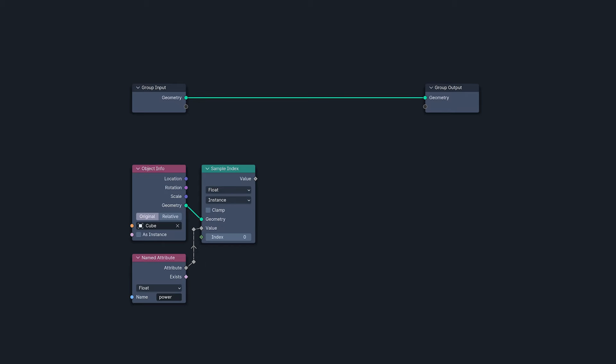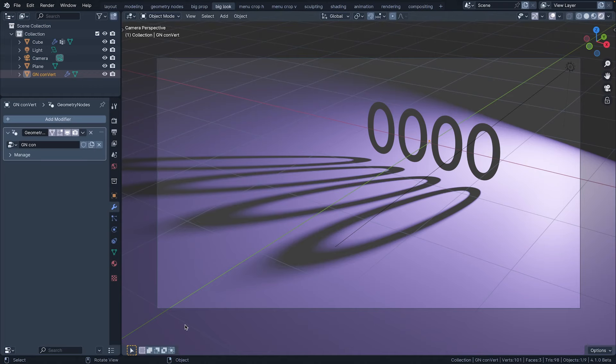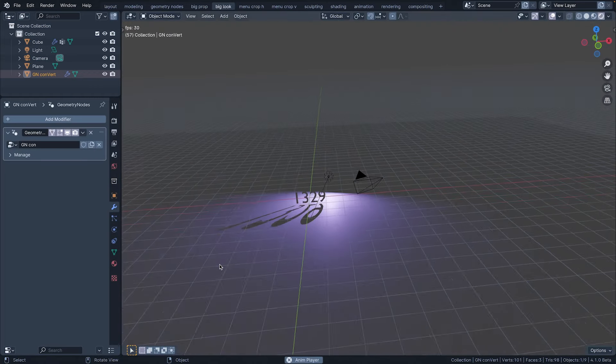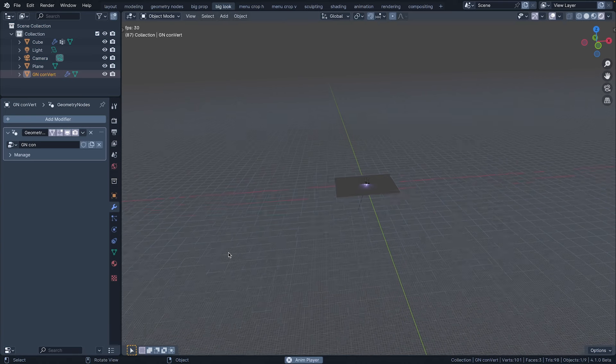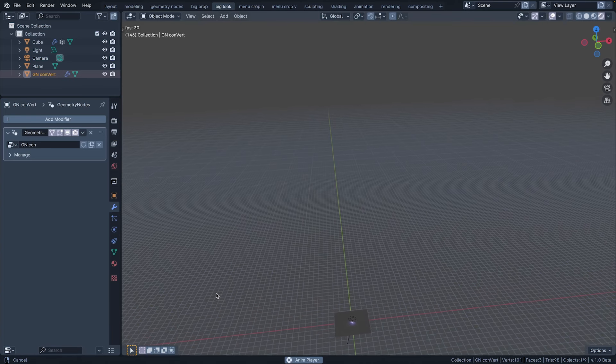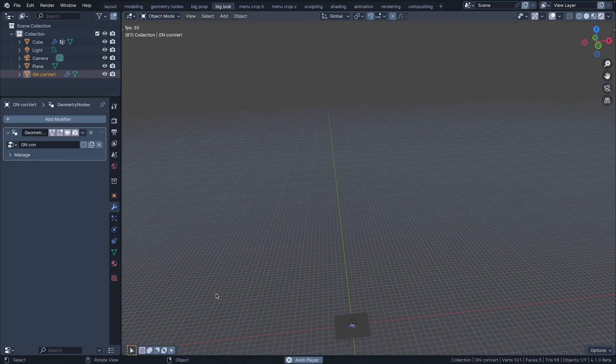Then with a set position and a combine XYZ node, I can use the power attribute to position the convert's geometry. Now, if I press play and zoom way out, we can watch the vertex bounce like a bungee jumping ant. Its Z position set with the ping pong power attribute.